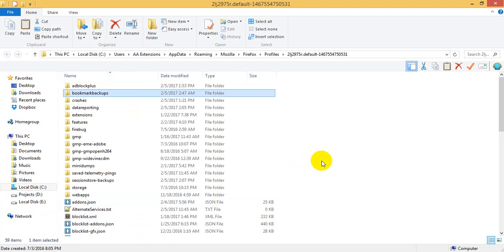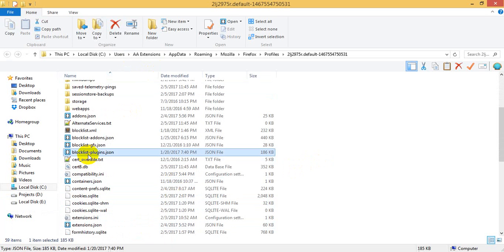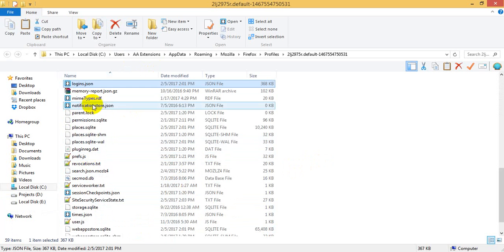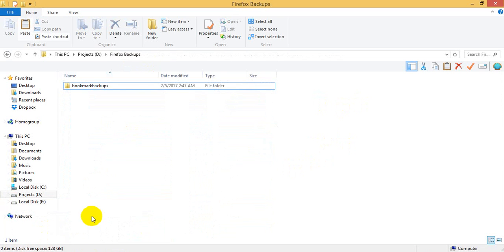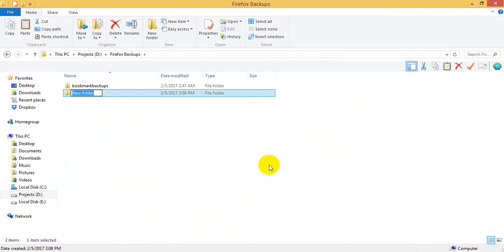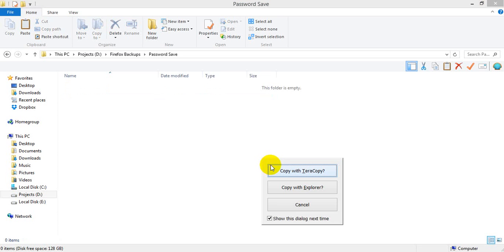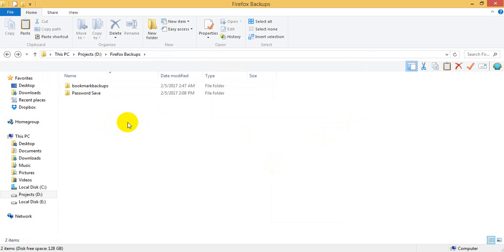Then we have to save the password. We save the logins.json and key.m3db files. We copy and paste the password files.